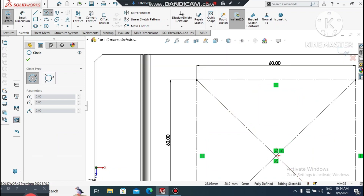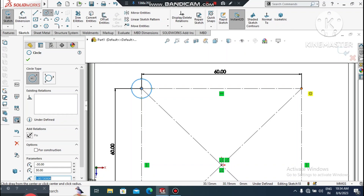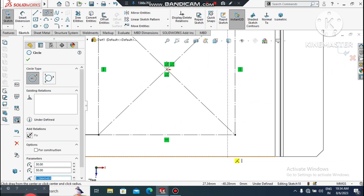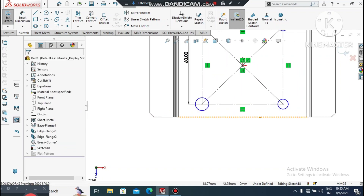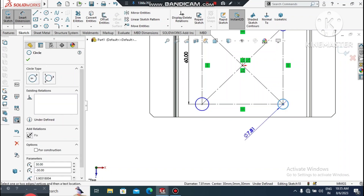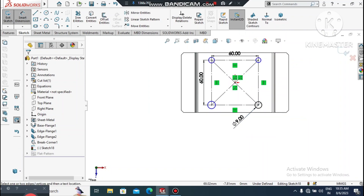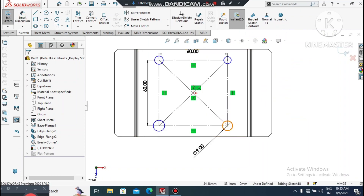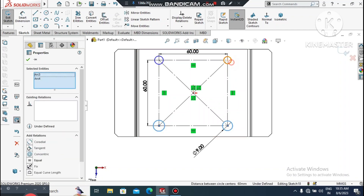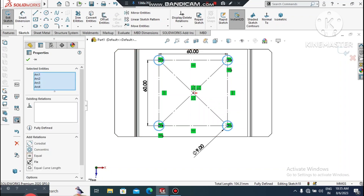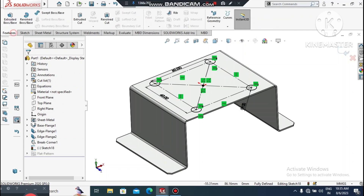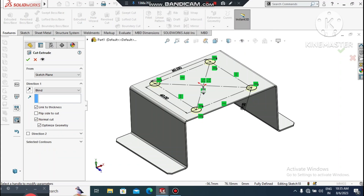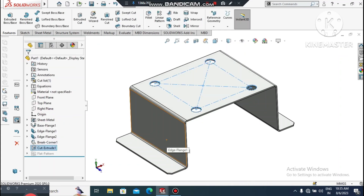Go to Circle, select each corner point and place a circle — we will create four circles total. Go to Smart Dimension, select this circle and make it 9mm diameter. Now select all circles using Shift, and make the relation Equal so all circles will be 9mm diameter. Go to Features, select Extruded Cut, and make it Link to Thickness — cut up to next.